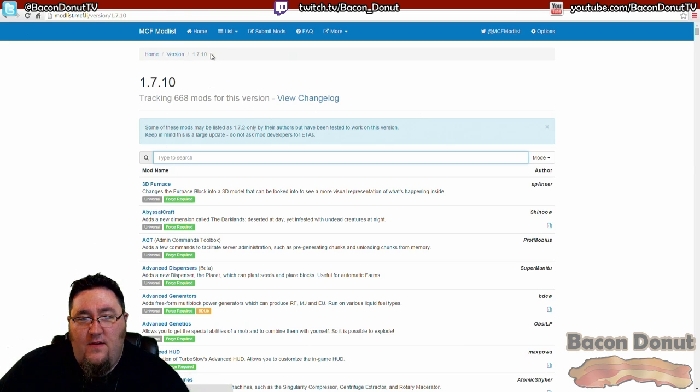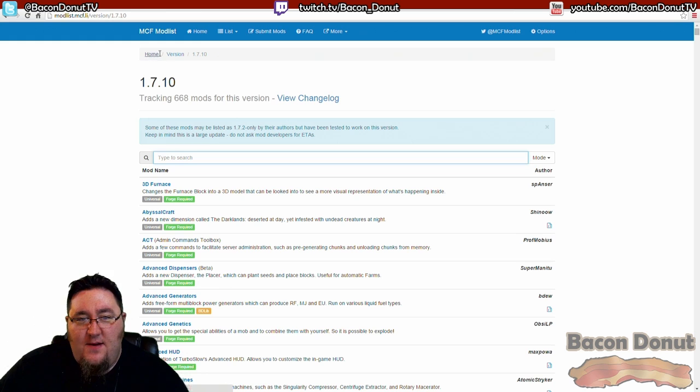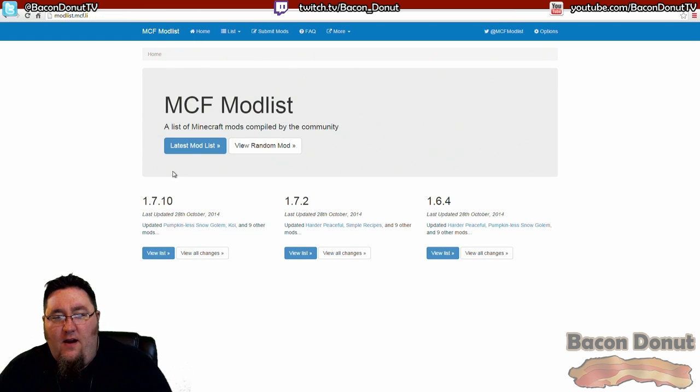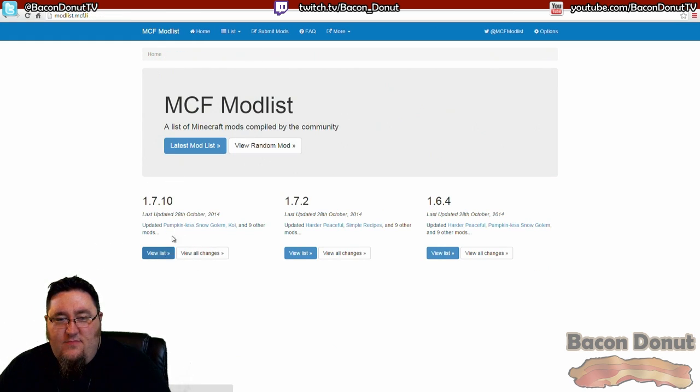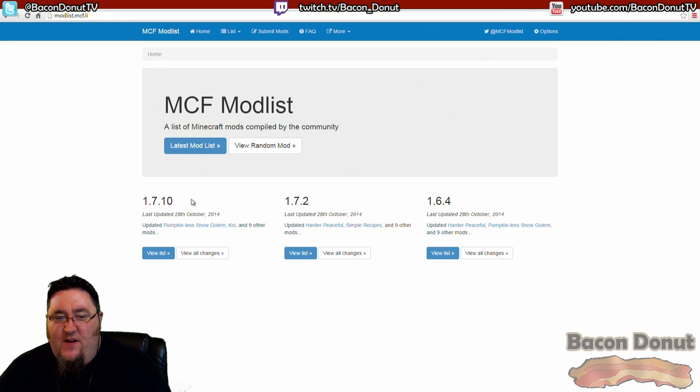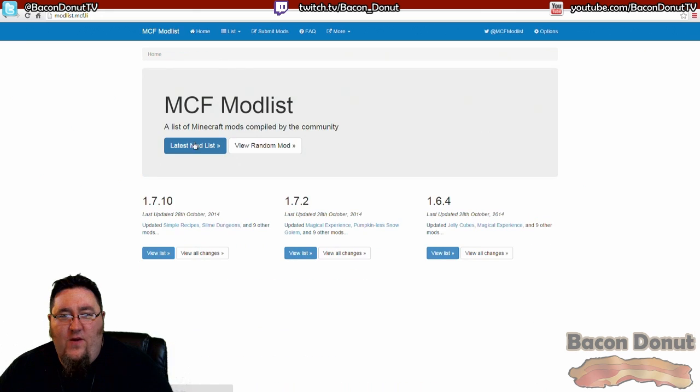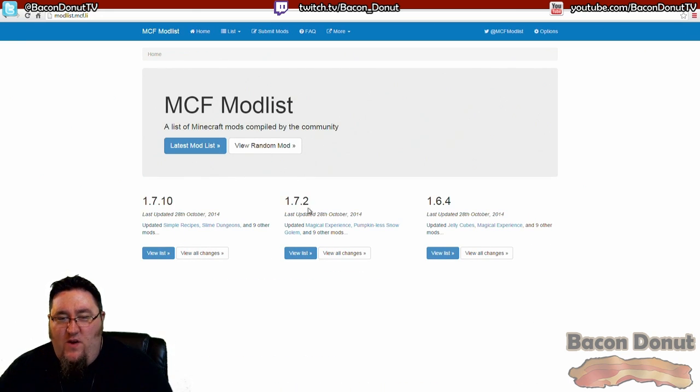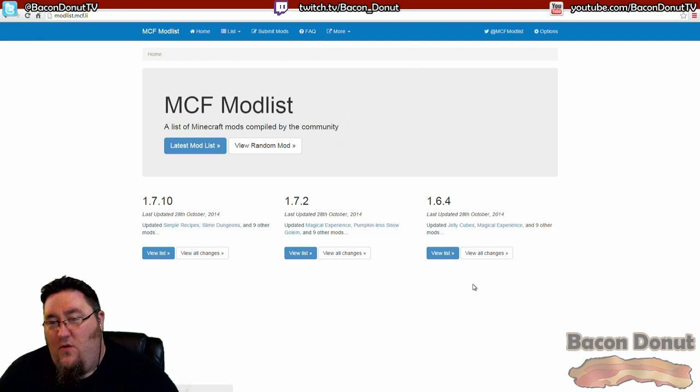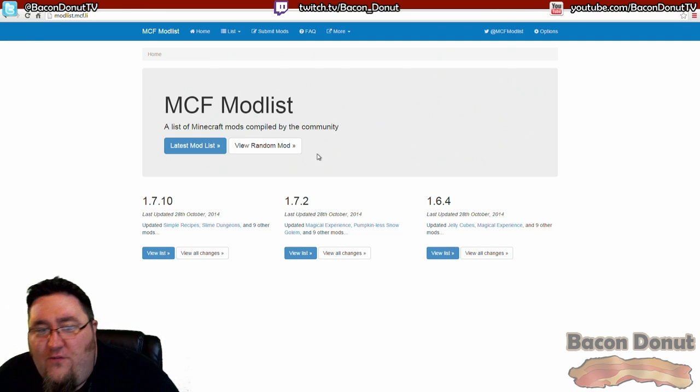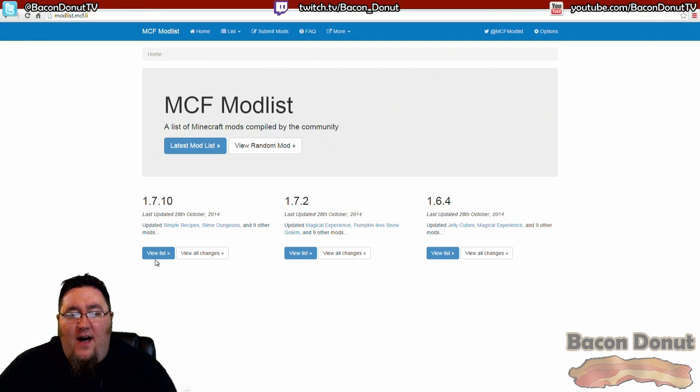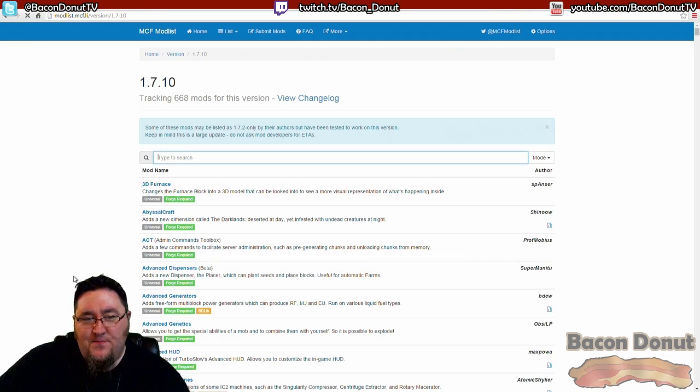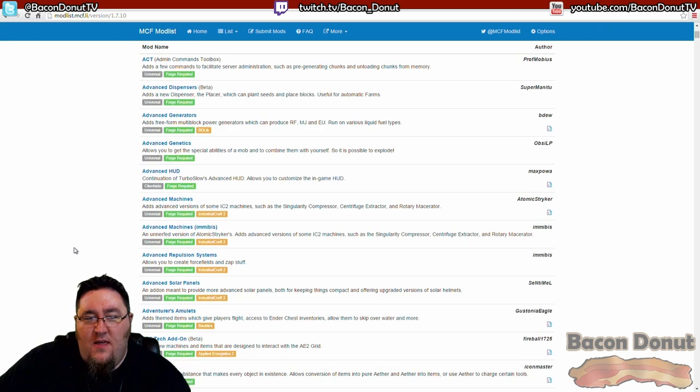Right here we're looking at 1.7.10, but if we click home here, it's got it broken out into the different versions here. 1.7.10 - if we go back home - if you want to see 1.7.2 instead, just click on 1.7.2 and so forth. We obviously do want 1.7.10.